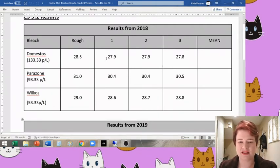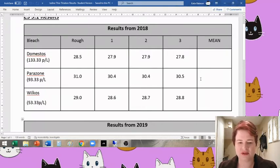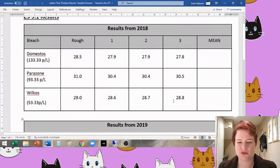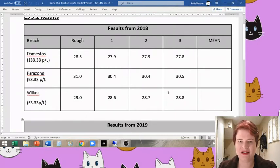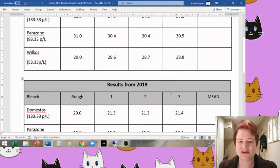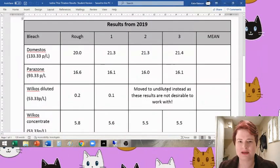So for the Domestos, average titer 27.8 ish. Same again, 30.4 and 28.7 ish. However, if you look down at the 2019 results, there is a marked difference there.